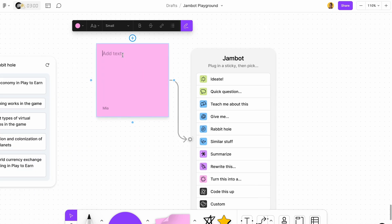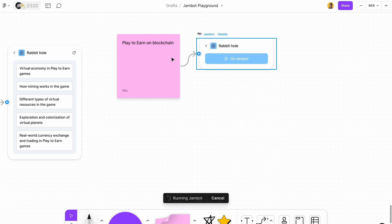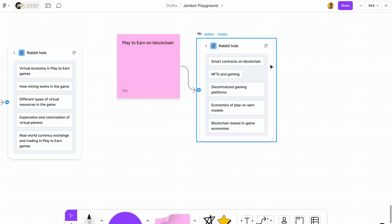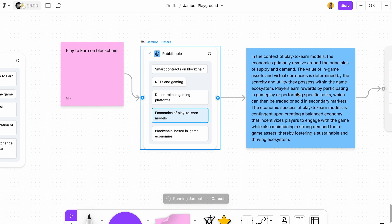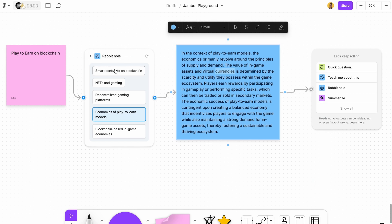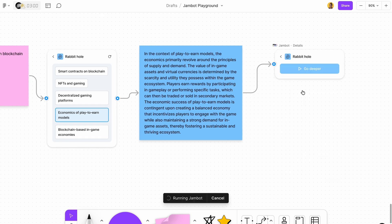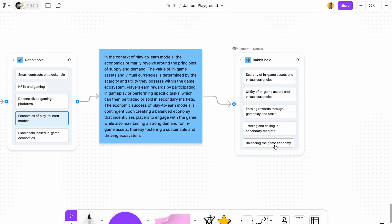Let's write 'play-to-earn on blockchain' to go down that rabbit hole and learn more about it. It gives us options to go deeper: smart contracts, NFTs, decentralized economics of play-to-earn models, and blockchain-based in-game economics. The amazing thing about this is that you can easily learn the business side of your upcoming project just by going down the rabbit hole. You can just keep going deeper and learn everything you need to know about something.